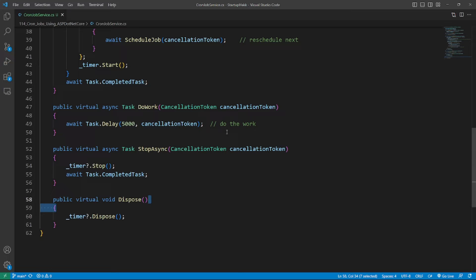When the time is due, the timer will raise an elapsed event which stops the timer, executes the background task DoWork, and schedules the job recursively.